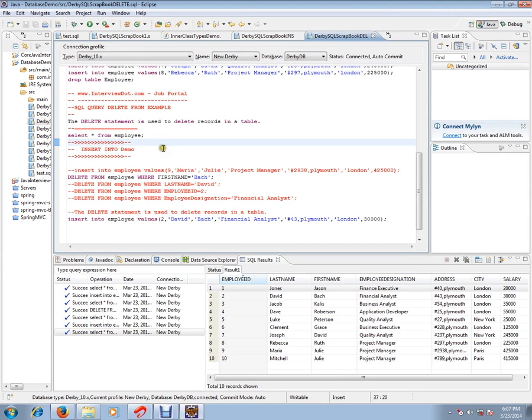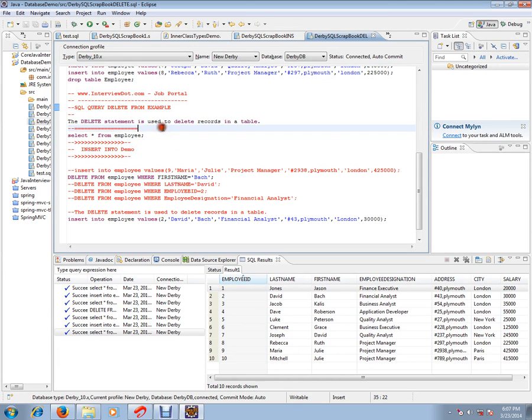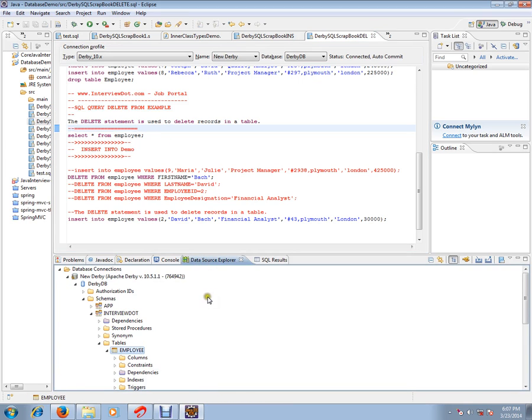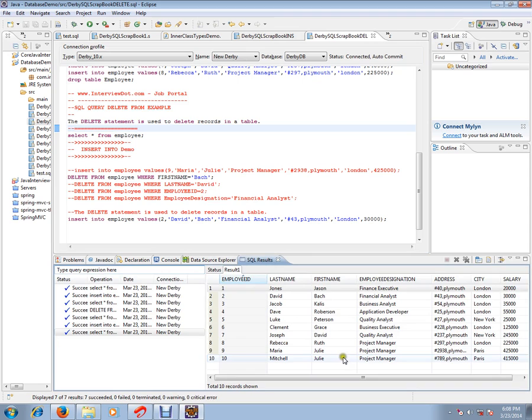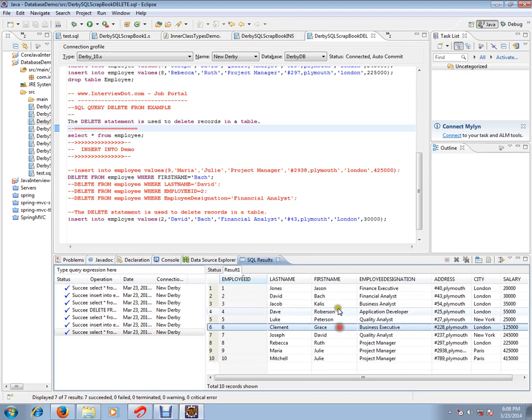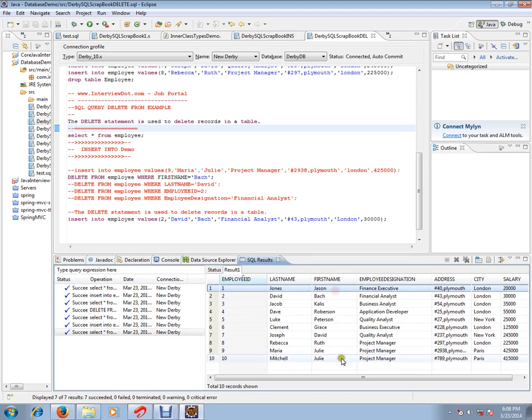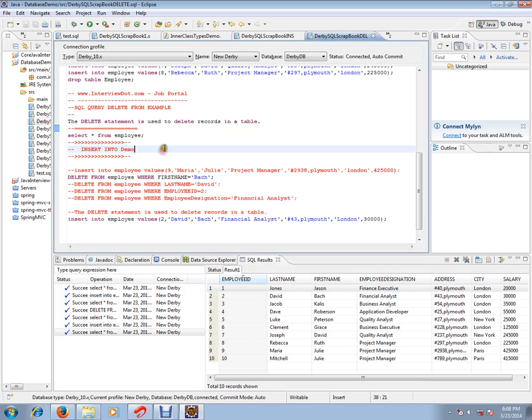Before that, I just want to set the context. I'm using Derby database in my Eclipse. I've already installed Derby plugin and I've already created one table called employee table. Employee table contains 10 employee details. This table we are going to use for our demo purpose.